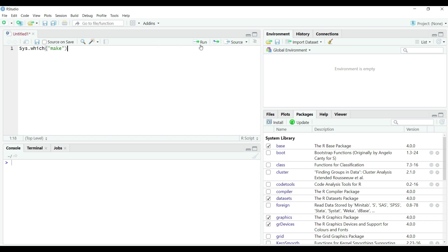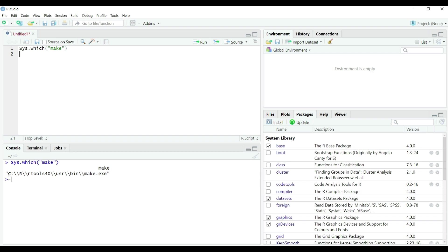If we execute this code by placing the cursor and clicking on the run button on rstudio as shown on the screen the result is printed on the console window which shows the path of rtools makefile needed to compile the r packages.